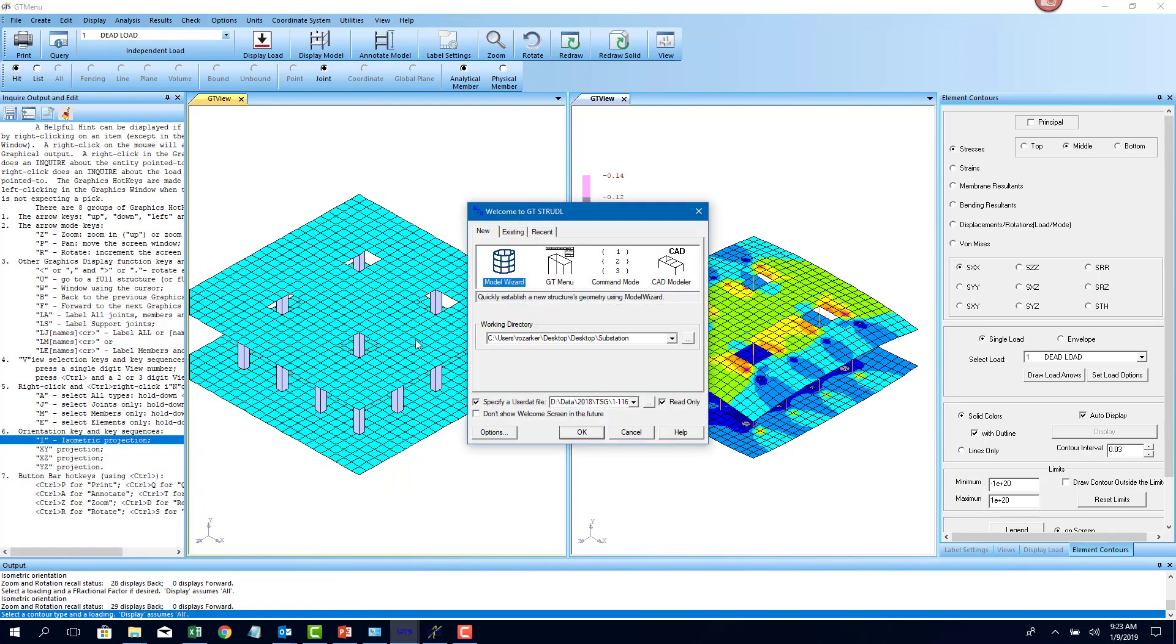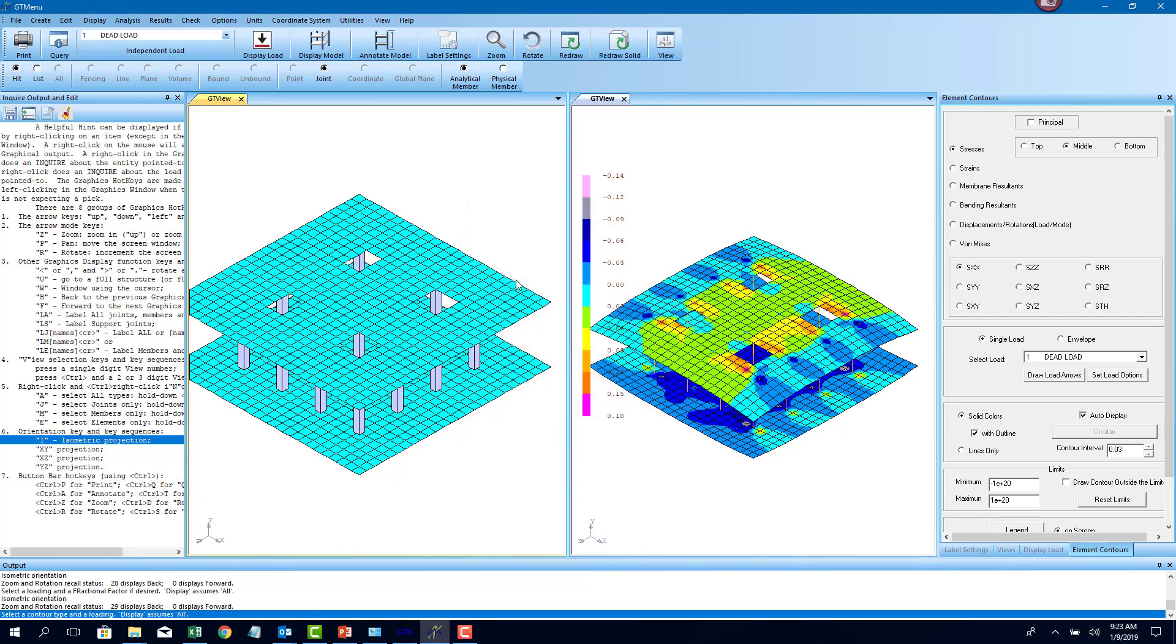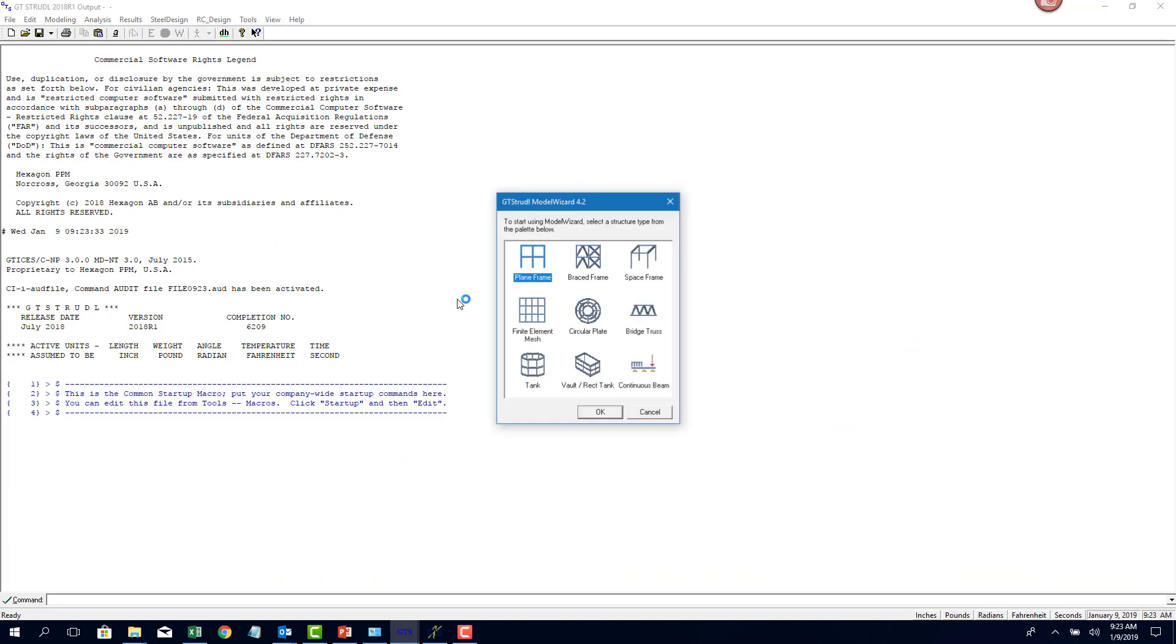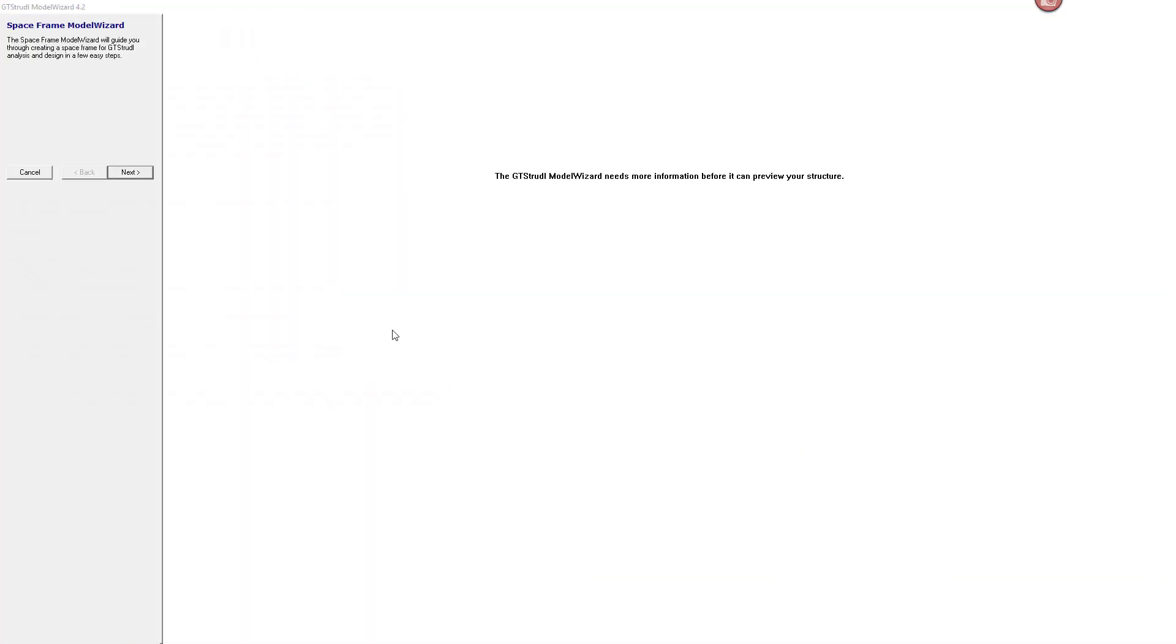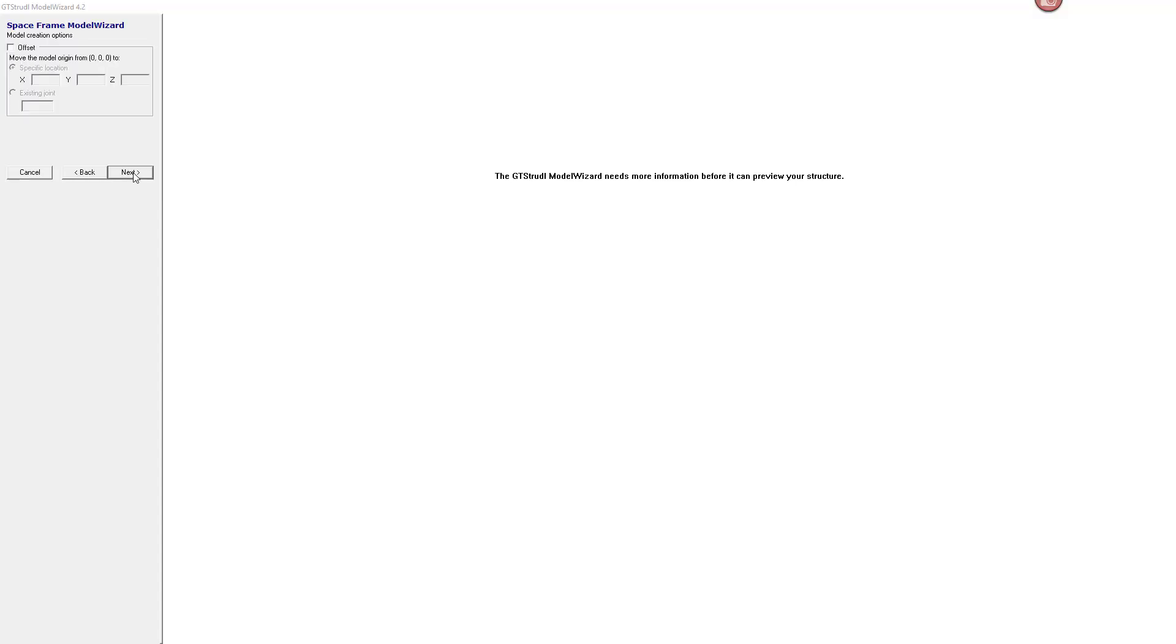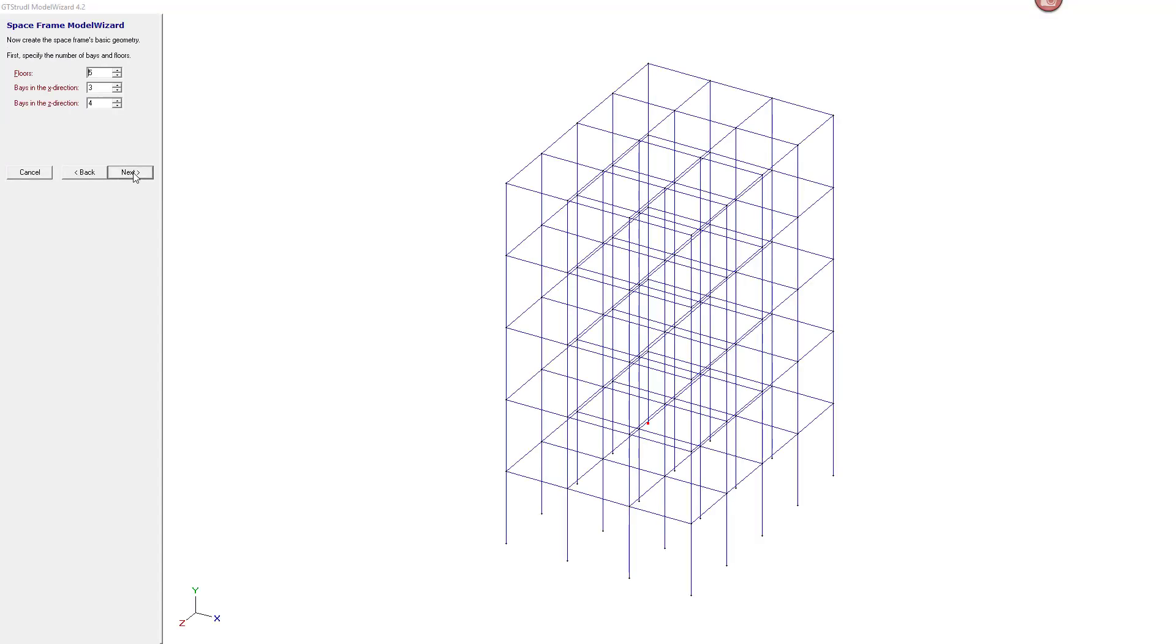When I click on it, it asks me what type of model I want to generate. I'm going to use the model wizard to generate my geometry. Then I'm going to use the space frame option. Click on next, use the unit system of feet and kips. Click on next, next.